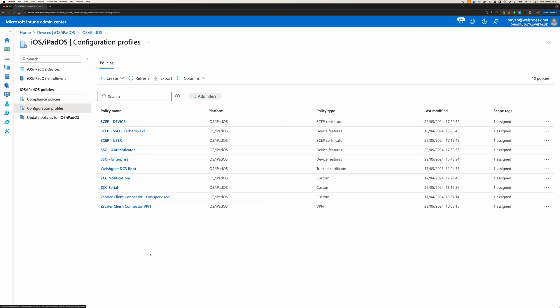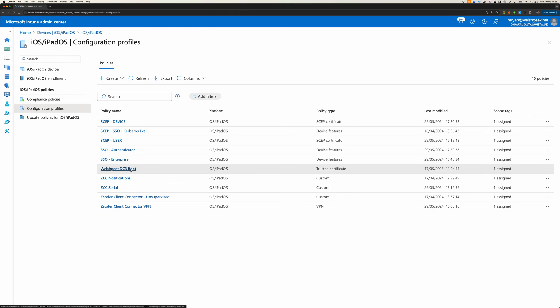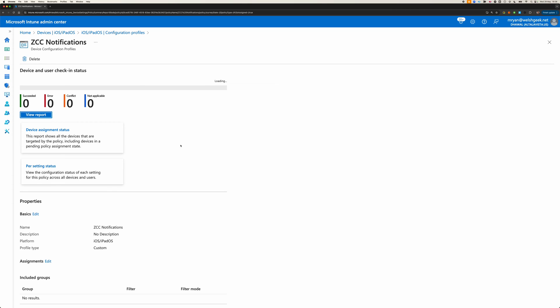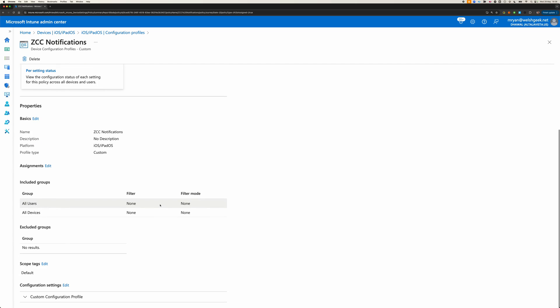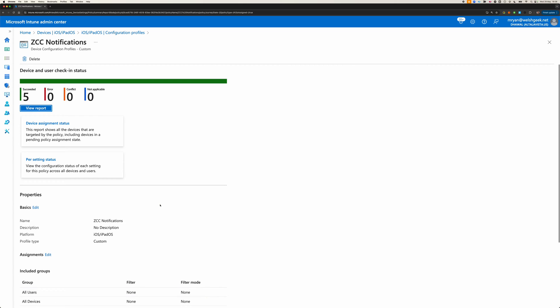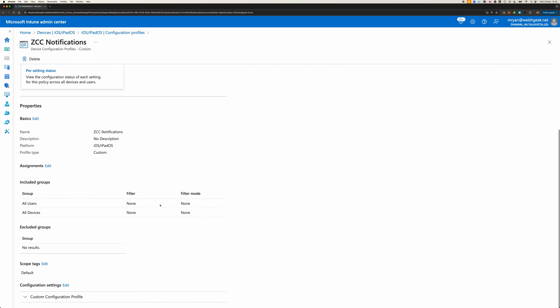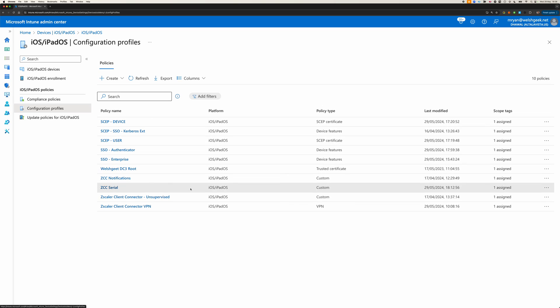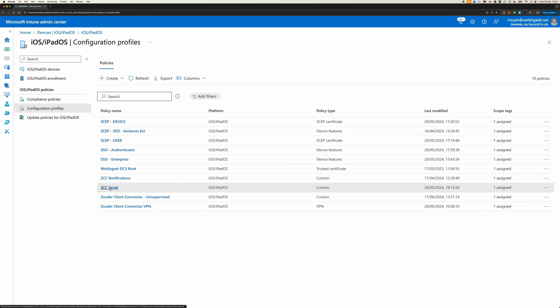I've got a couple of configurations here, the ones that are specifically of interest is my root certificate, I seem to have a typo there, so we'll ignore that. I've got a profile here which prevents or specifically allows the notifications from Zscaler Client Connector.